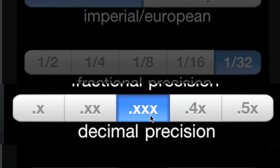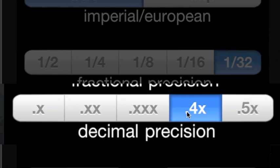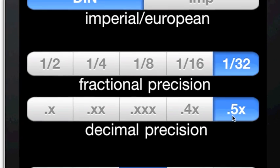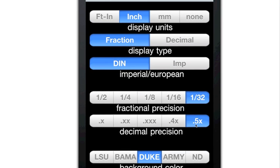The choices are tenths, hundredths, thousandths, ten-thousandths, and hundred-thousandths of the display.